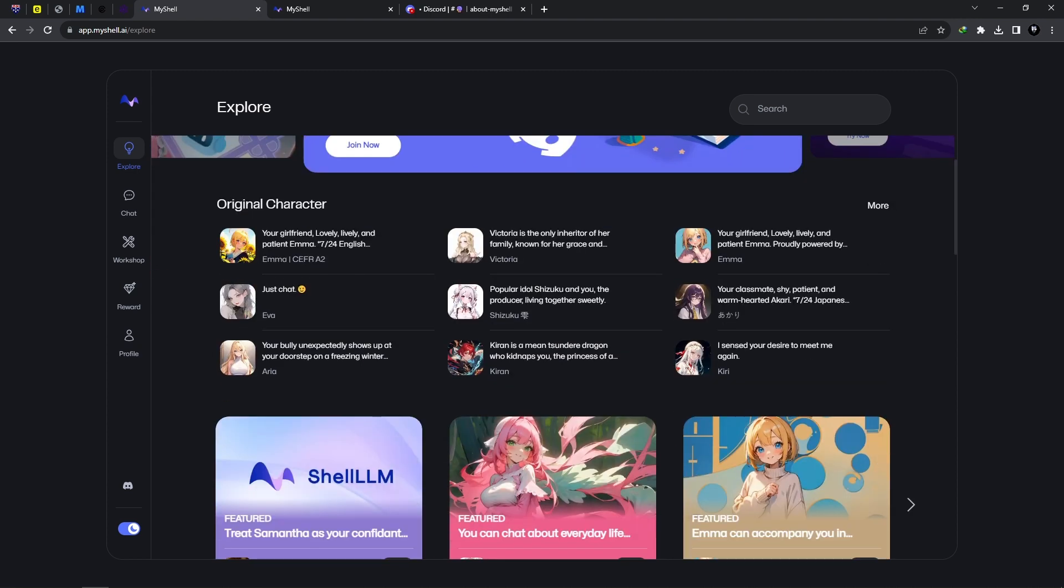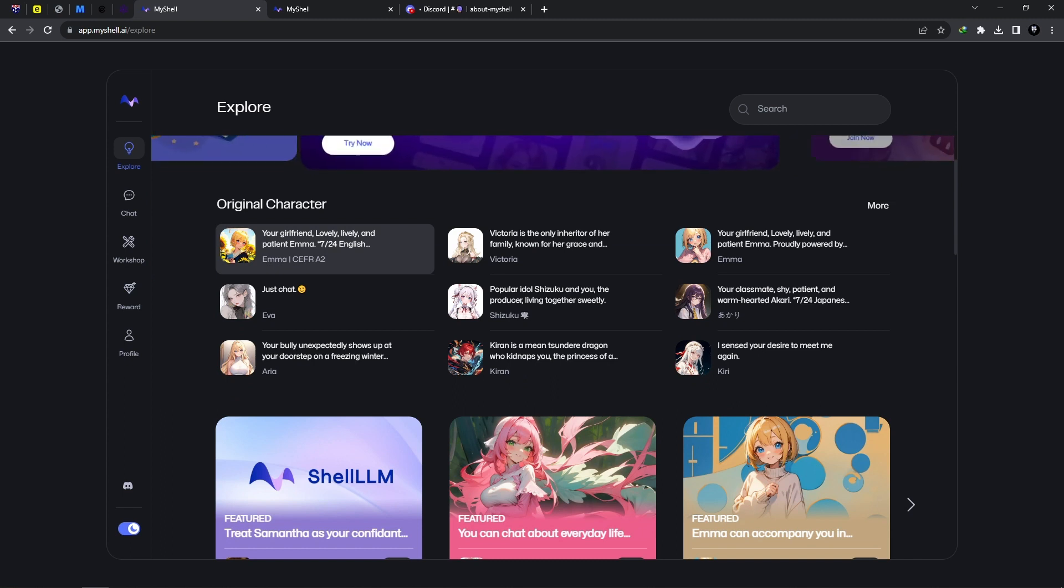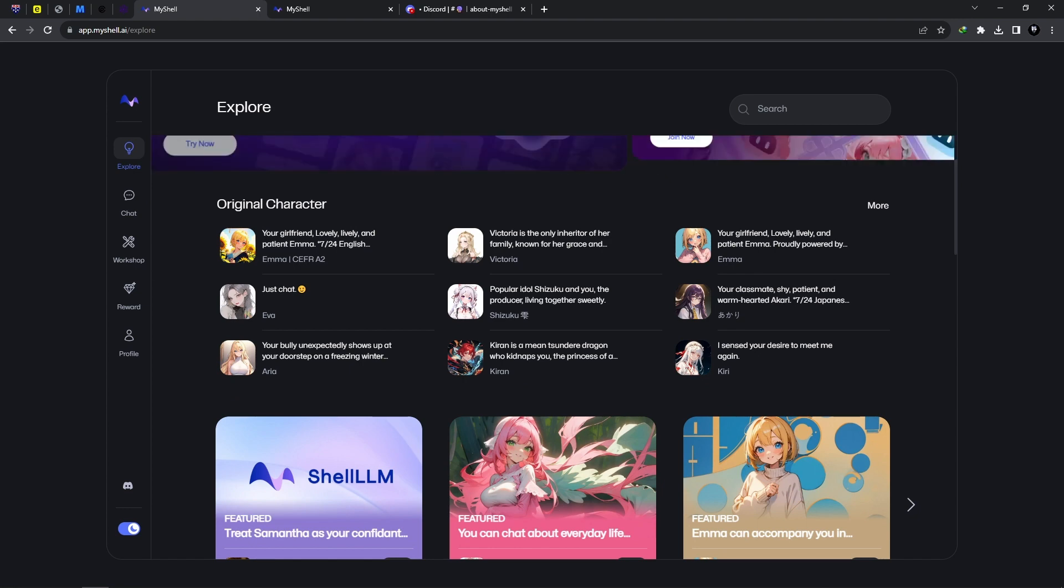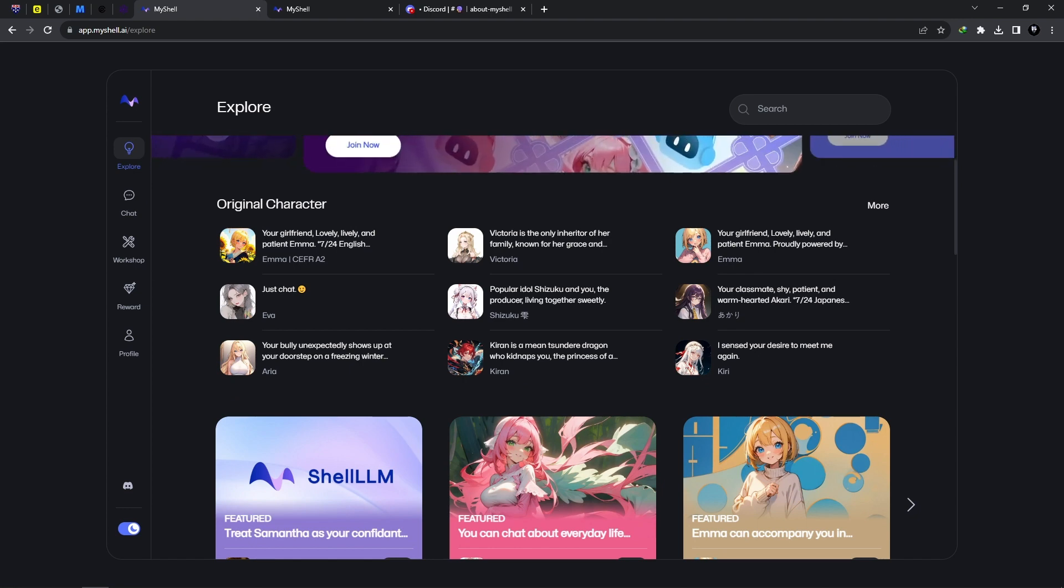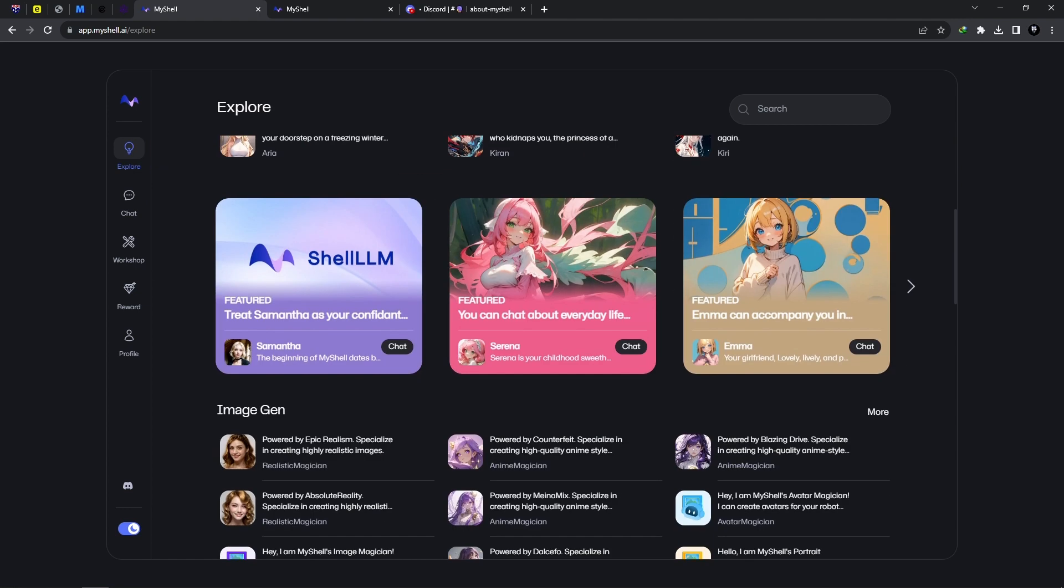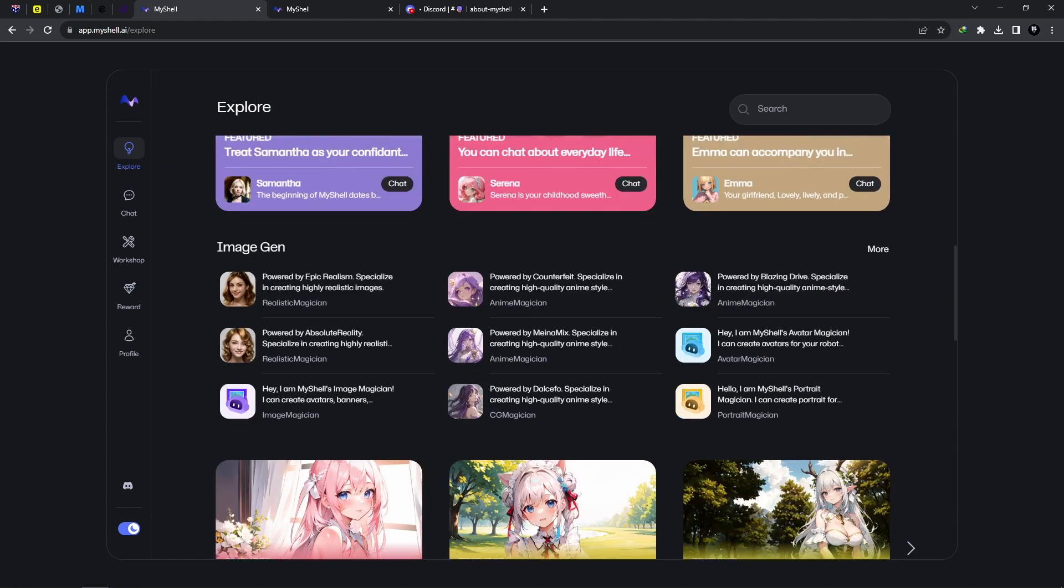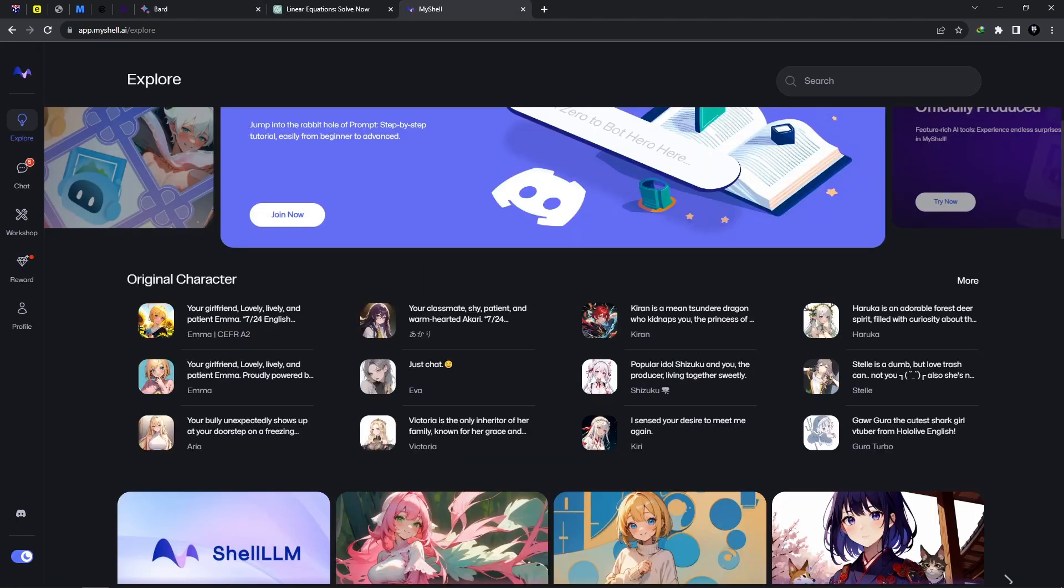As you can see here, we have multiple characters in which we can hold conversations with. We have original characters, and these are created by users of this wonderful platform. Also, from the home tab, if we scroll down, we have various characters that are categorized into different sections.